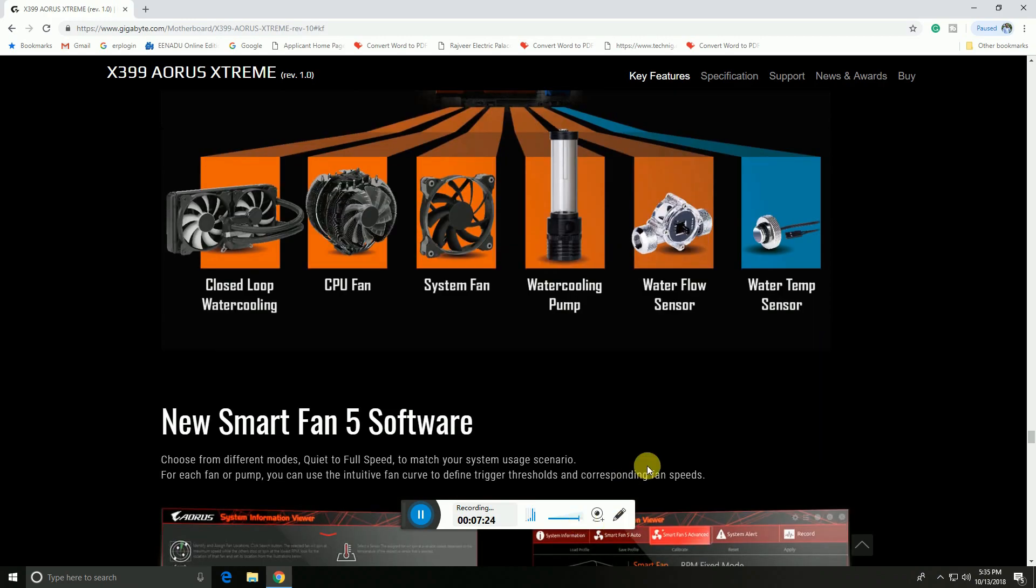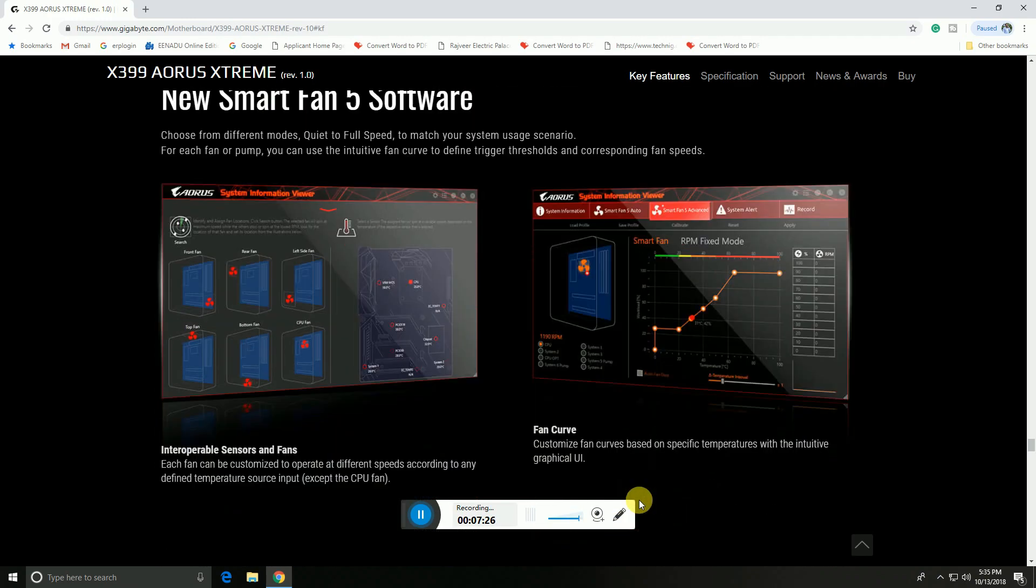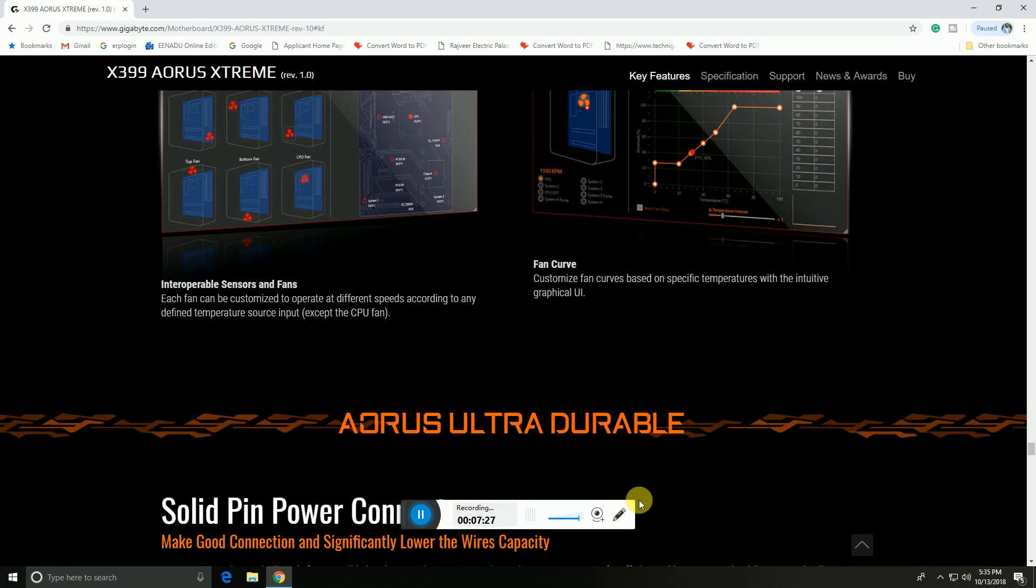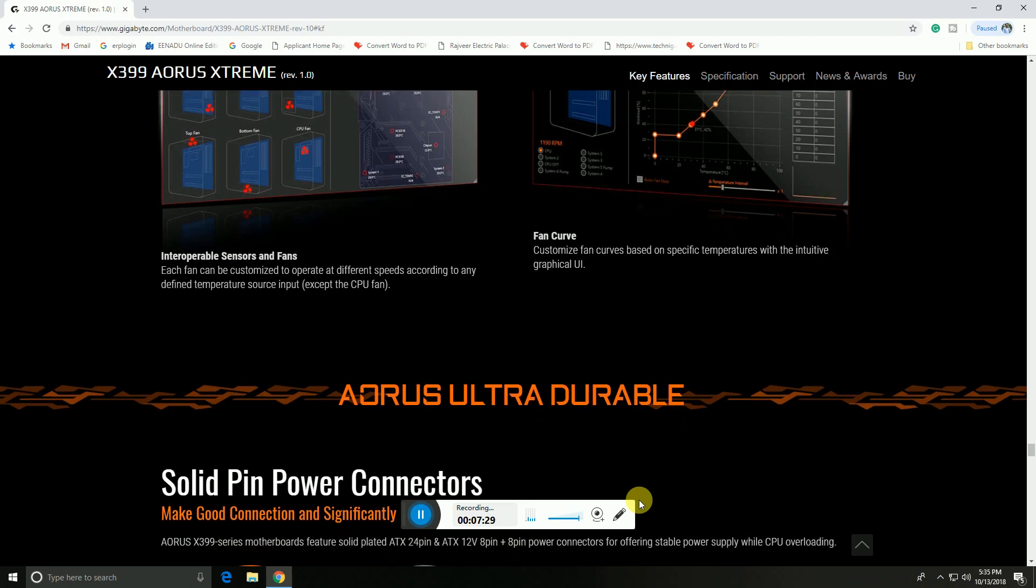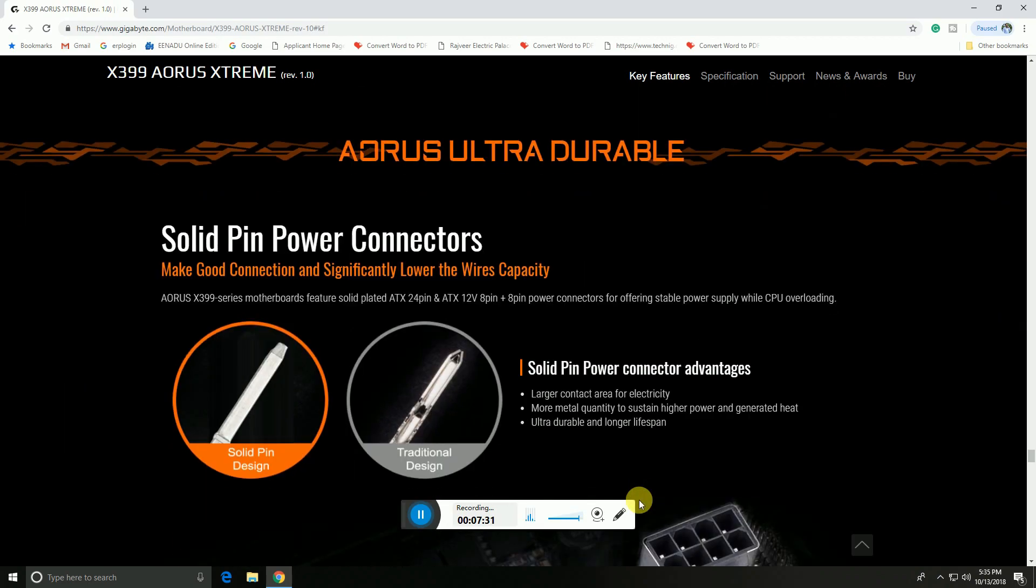The new Smart Fan 5 software is available. AORUS Ultra Durable features solid pin power connectivity.